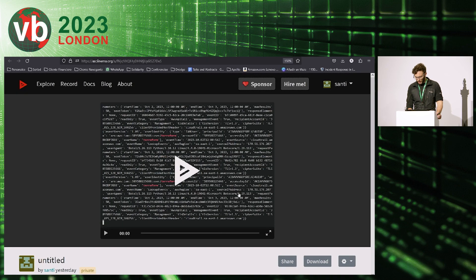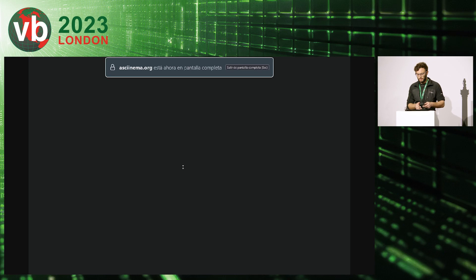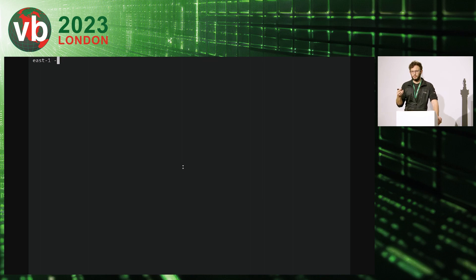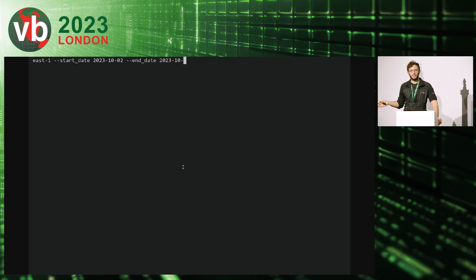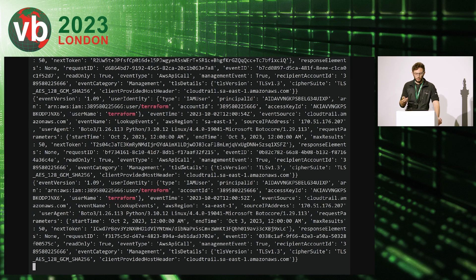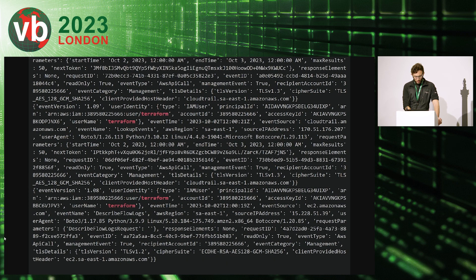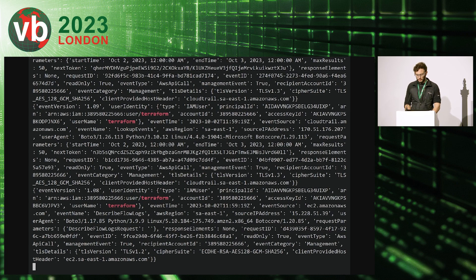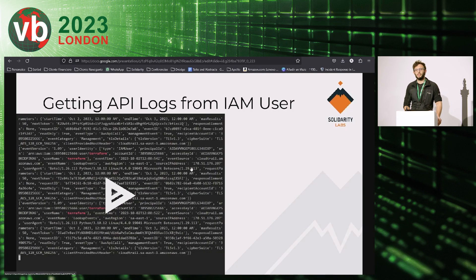Here's a demo on how to retrieve these logs even if you haven't fully implemented logging, or if you're consulting on an AWS environment you don't own. The event history API is enabled by default in all AWS accounts regardless of whether the client has explicitly configured it. You set a date range, retrieve the logs filtered to the Terraform user, and get a large set of JSON events with a lot of information — though they can be difficult to analyze in raw form.